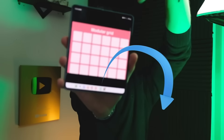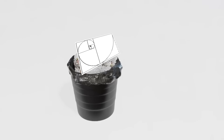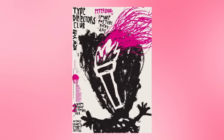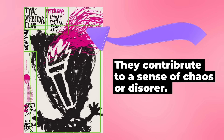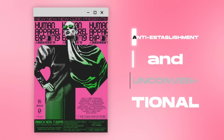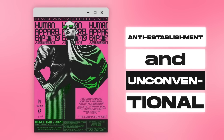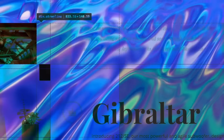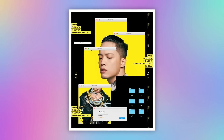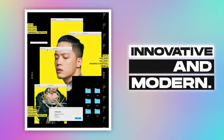Forget modular grids, ignore column grids, and throw the golden ratio into the trash — irregular grids have a multitude of uses for graphic designers. One key element of irregular grid layouts is that they can contribute to a sense of disorder or chaos. If your design needs to express an anti-establishment or unconventional message, irregular grid layouts do just that. They also express a break from the norm, suggesting the product or subject is innovative and modern.